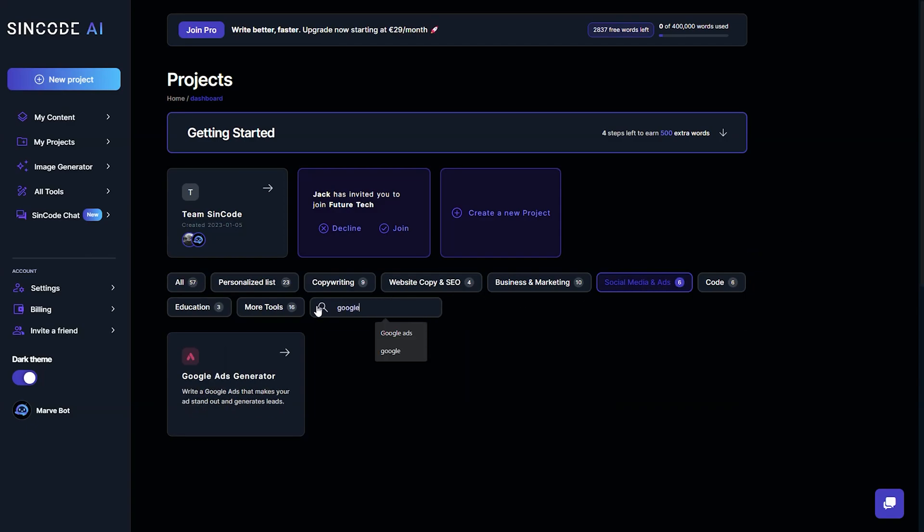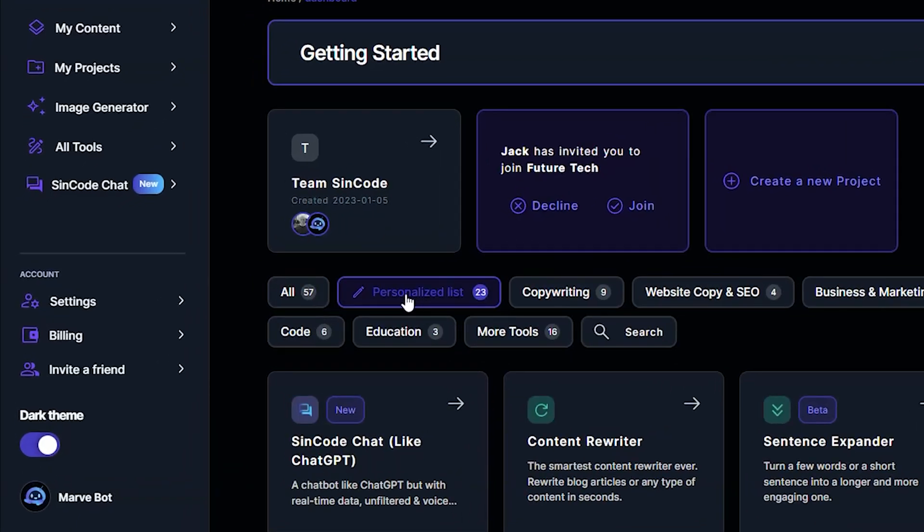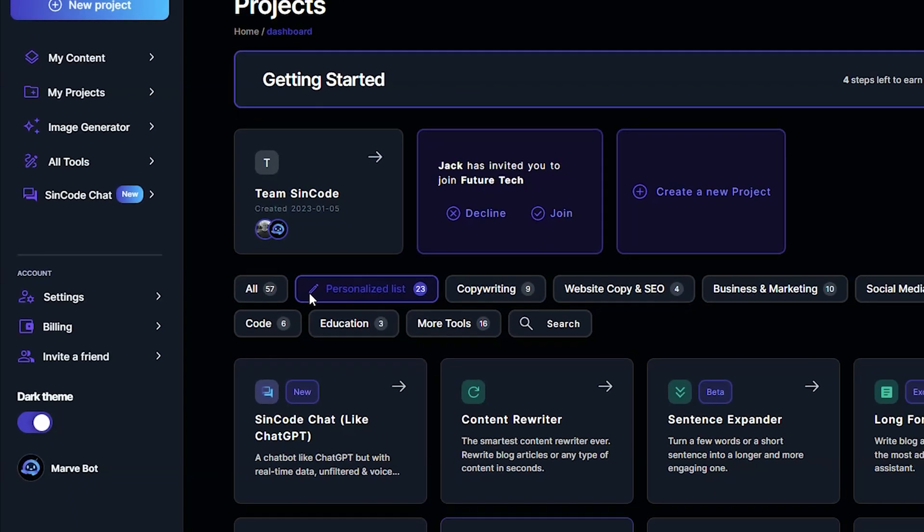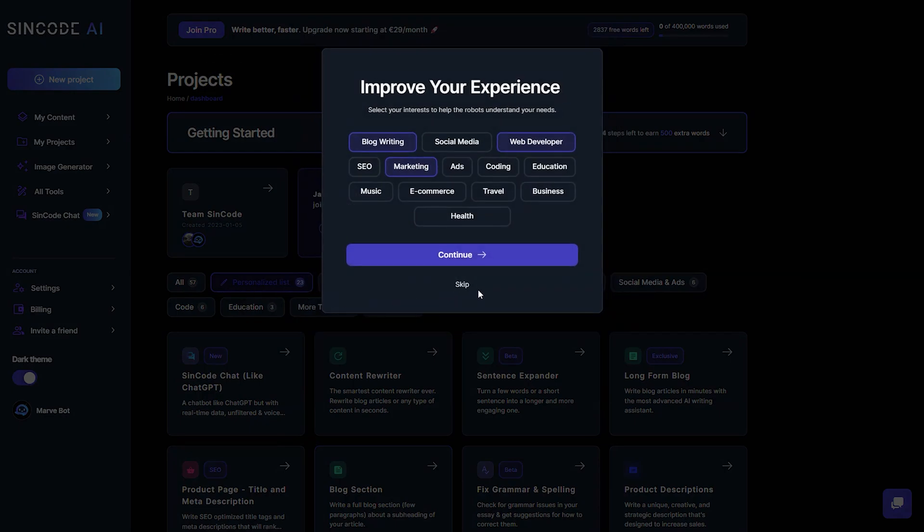To get a more tailored experience, select your interests to help our robots understand you better.